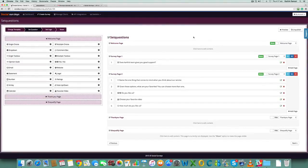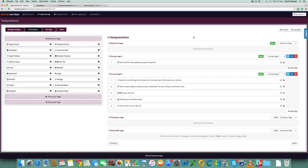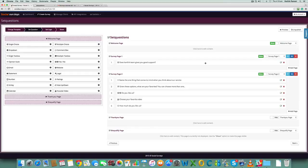Hey guys, this is Karthik Ramani here again. In this short video I'm going to show you how you can set up the thank you page and use it to build your email list, and also how you can edit the content on the disqualify page. So again, in the same survey, by default...